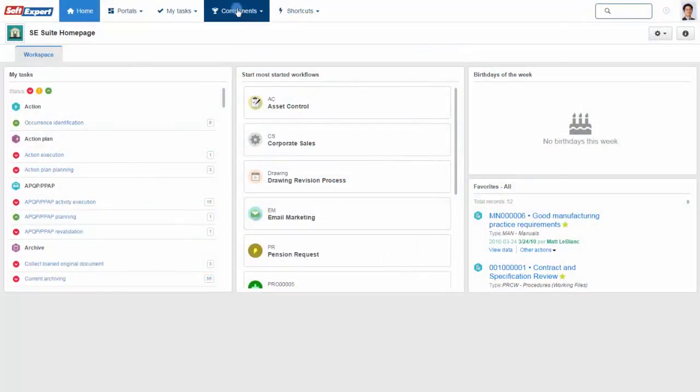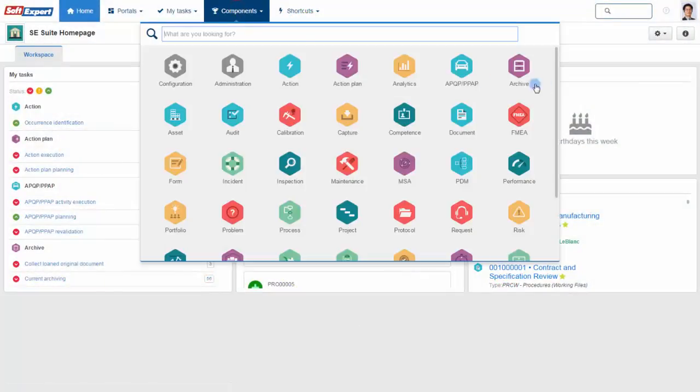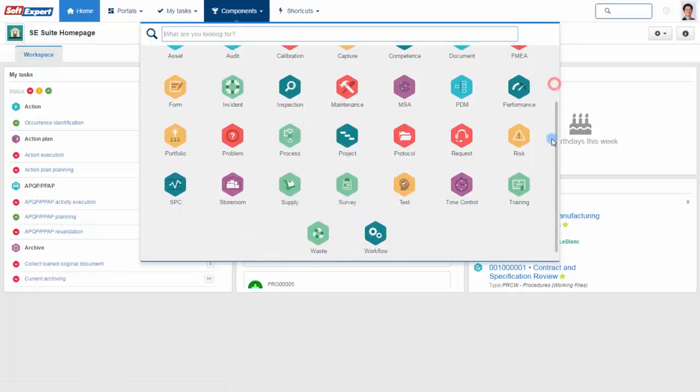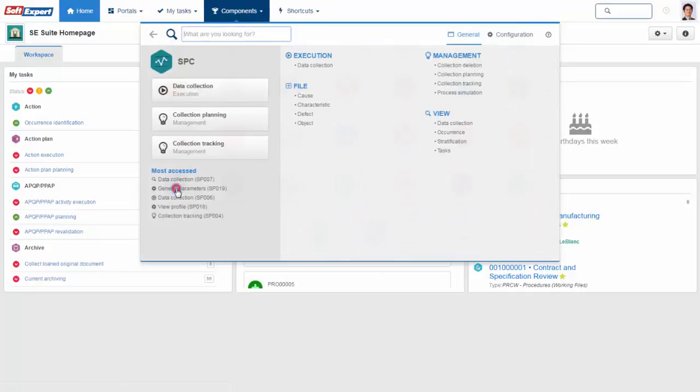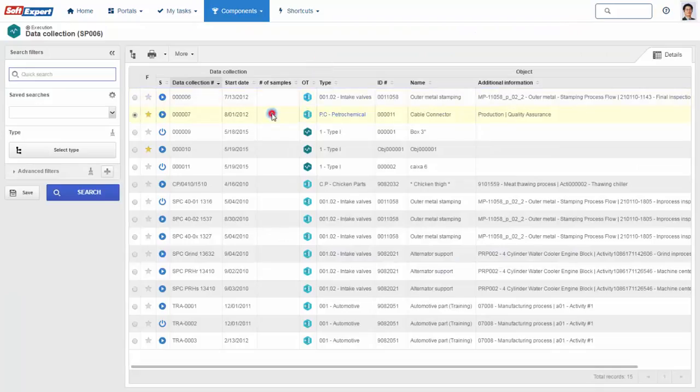Multiple SPC charts may be simultaneously displayed in a single window and updated in real time.